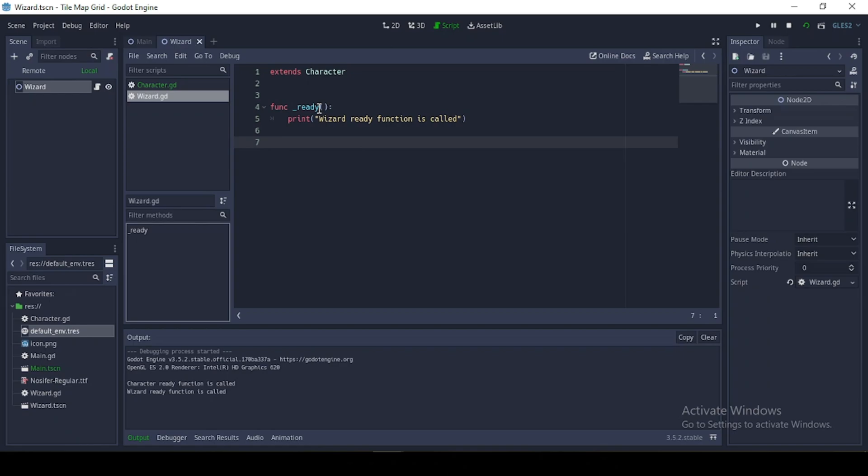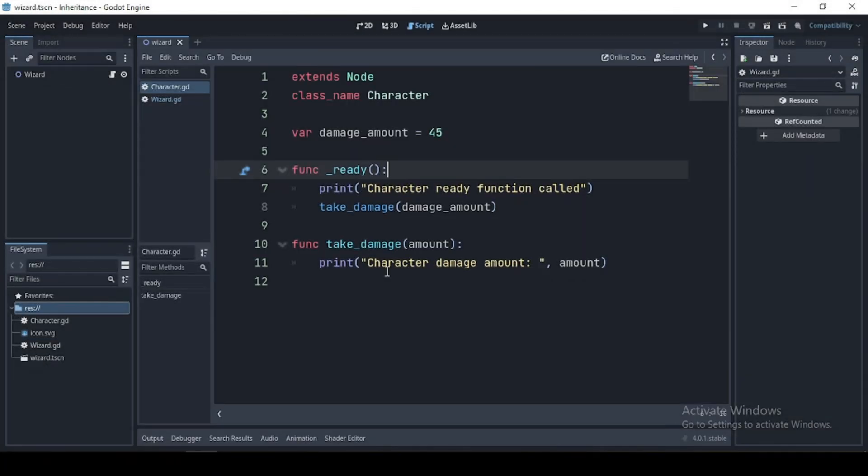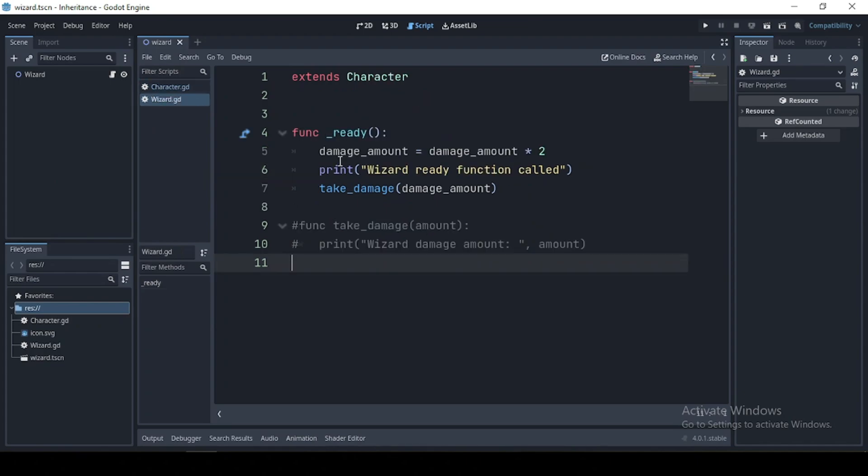And now in our base script, which is our character, we can declare properties and methods to be used in our child script, which is our wizard.